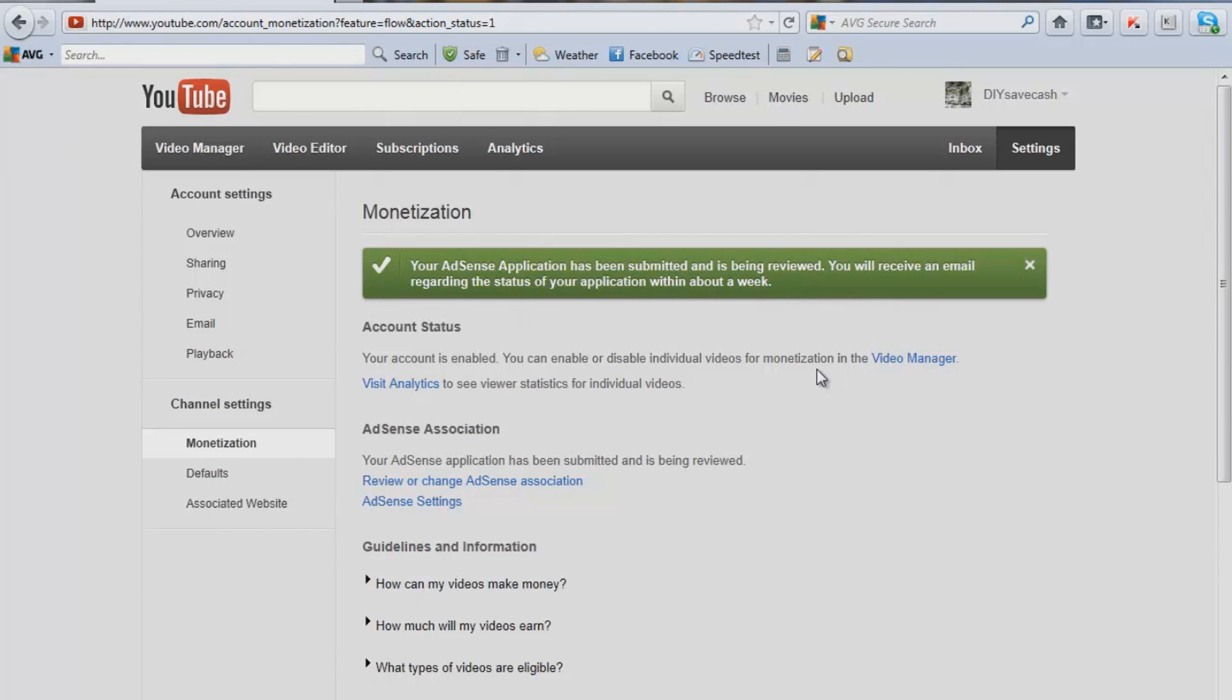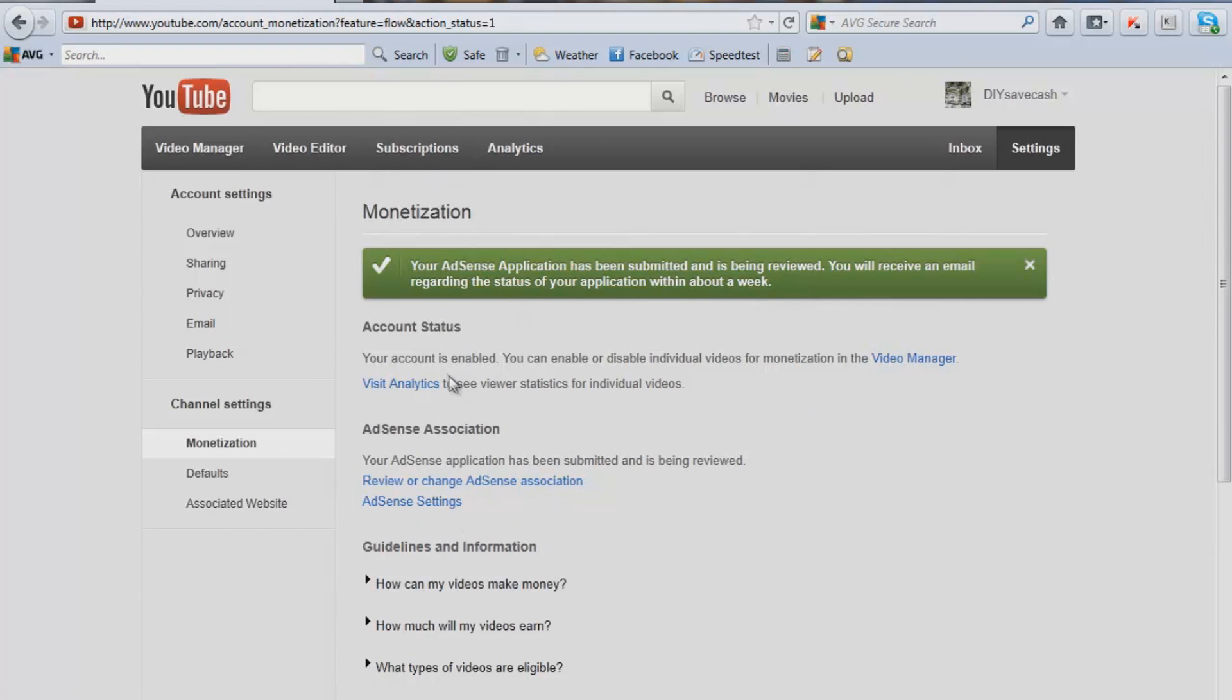And that is how you link your YouTube account to a Google AdSense account. And again, you can go back to this tab anytime and read over the settings and change your address or whatnot.